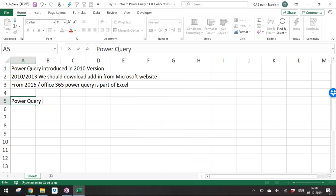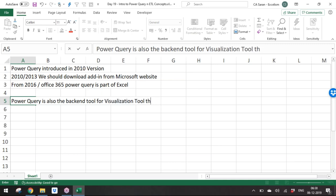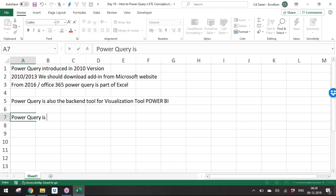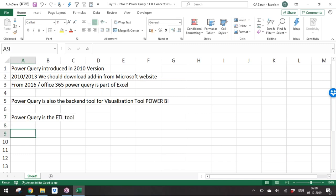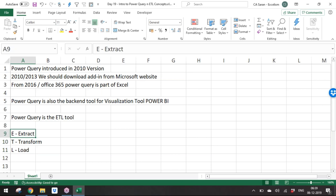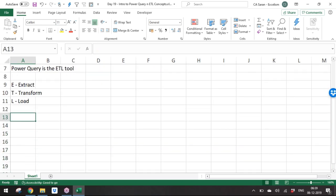Power Query is also the back-end ETL tool for visualization tools like Power BI. Power BI is similar to Tableau or Qlik Sense — it does analysis and visual representation. Power Query is the ETL tool: ETL stands for Extract, Transform, and Load.